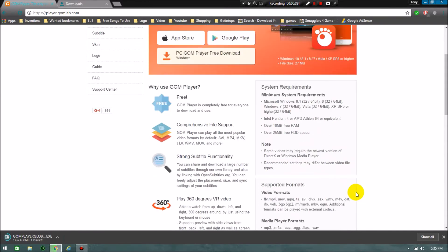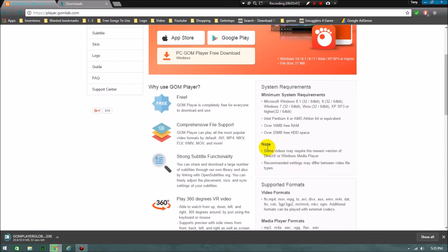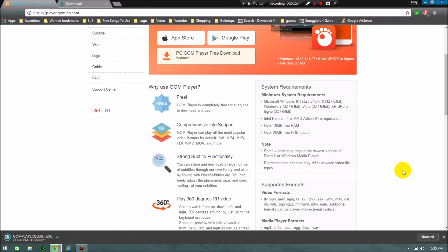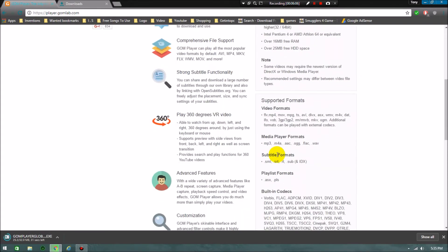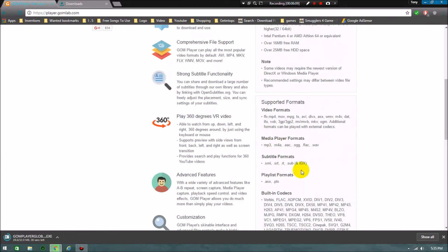See here it's crossing 19. Last time didn't cross, stopped in the middle. The note is some videos may require the newest version of DirectX or Windows Media Player, like gaming videos and others. The recommended settings may be different between video file types.